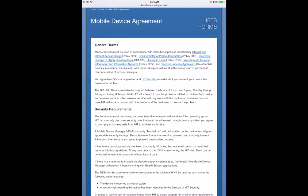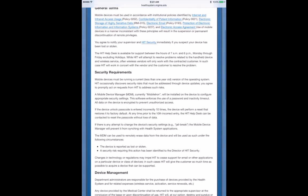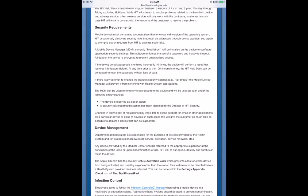The terms of this agreement basically state that you agree to keep your operating system up to date on your mobile device. It enforces a pin on your phone that you have to reset periodically, and you're agreeing to allow the health system to delete any health system data, such as your email or apps on your phone if you should lose it.